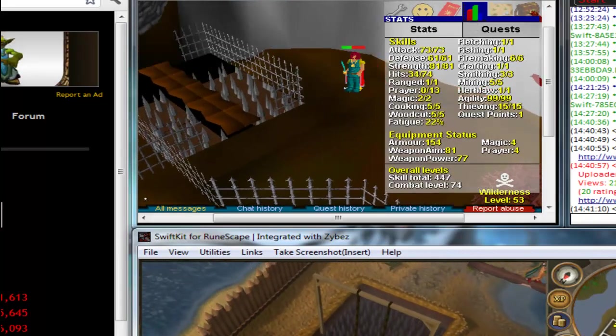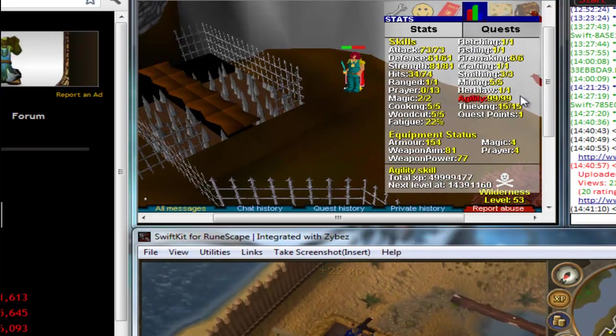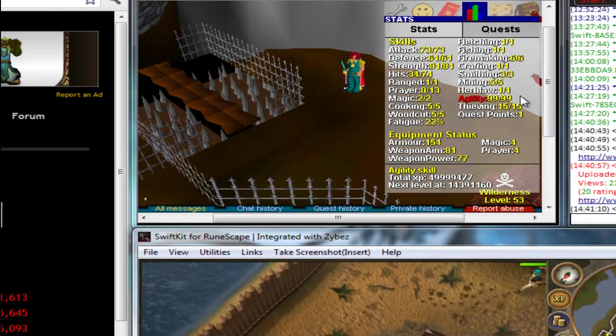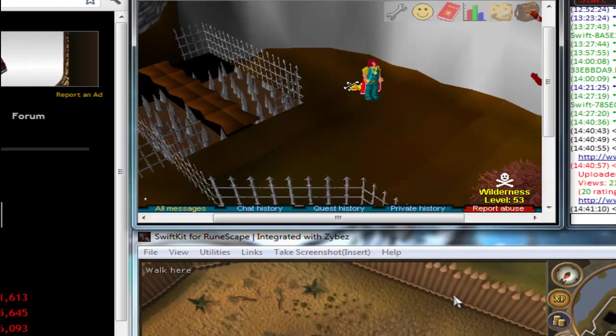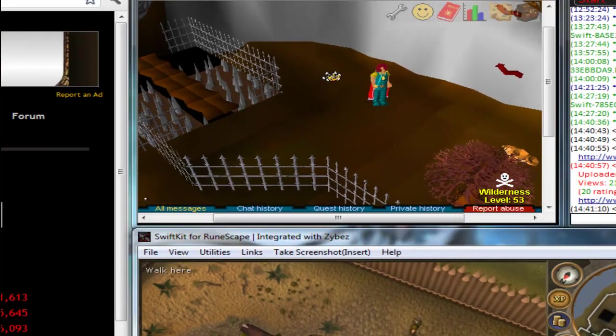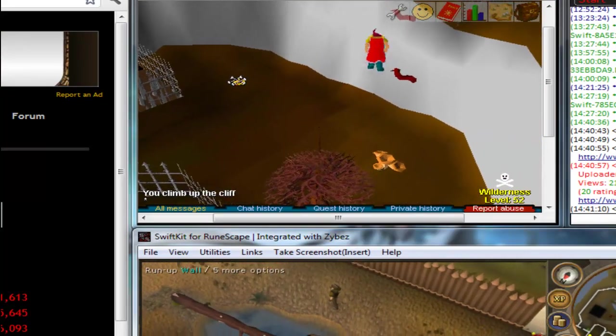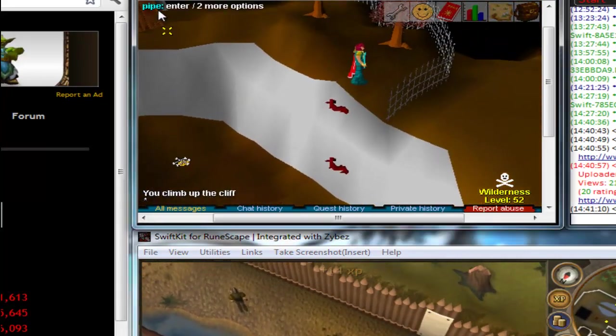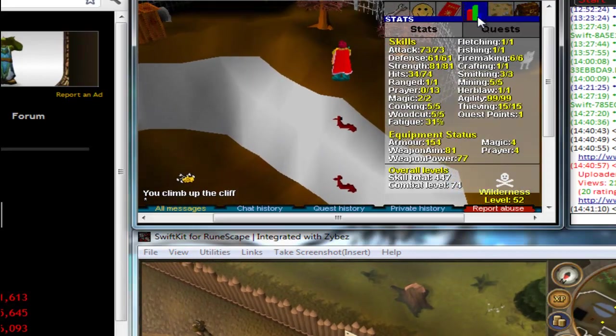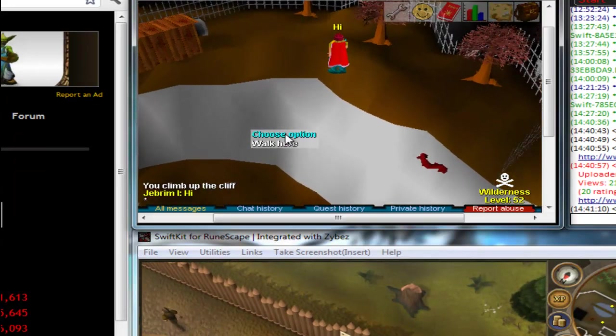So I'm level one and I have 15 mil agility XP. And I've done a while on multi-log and agility on RuneScape 2. And this is my alt on my account. Hi.